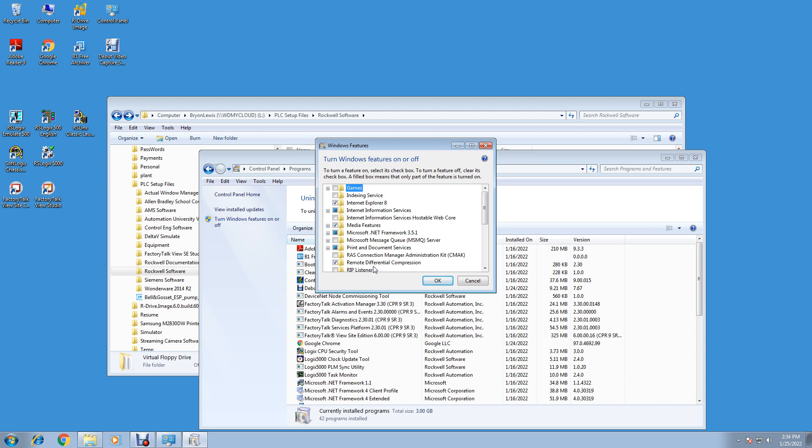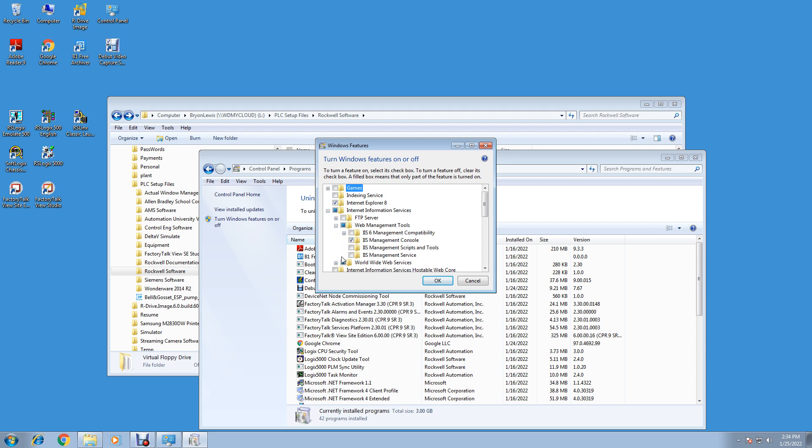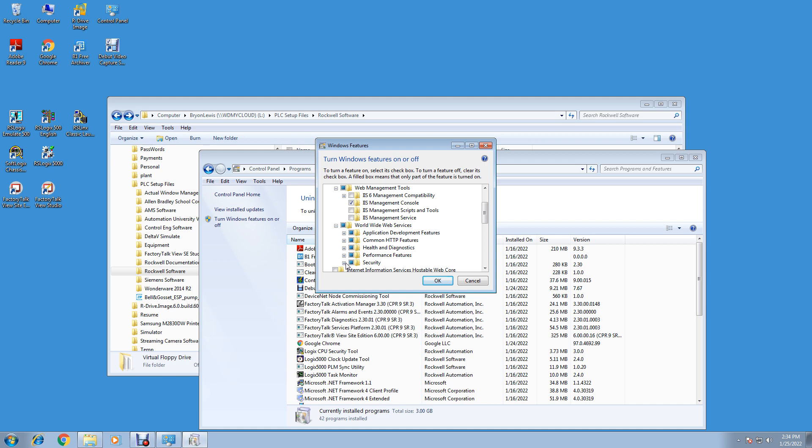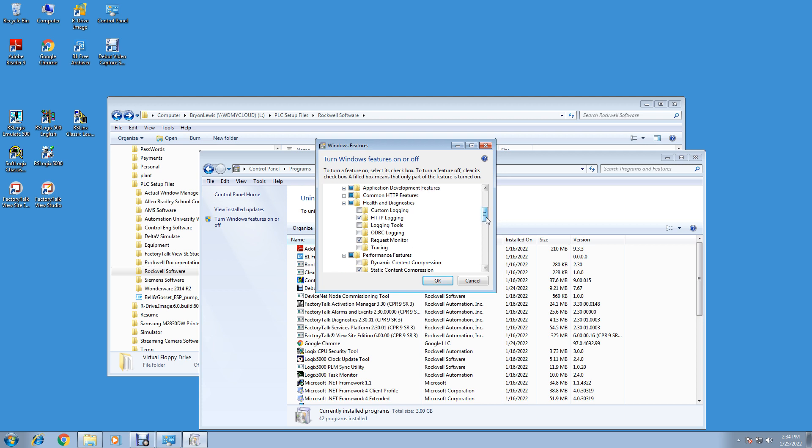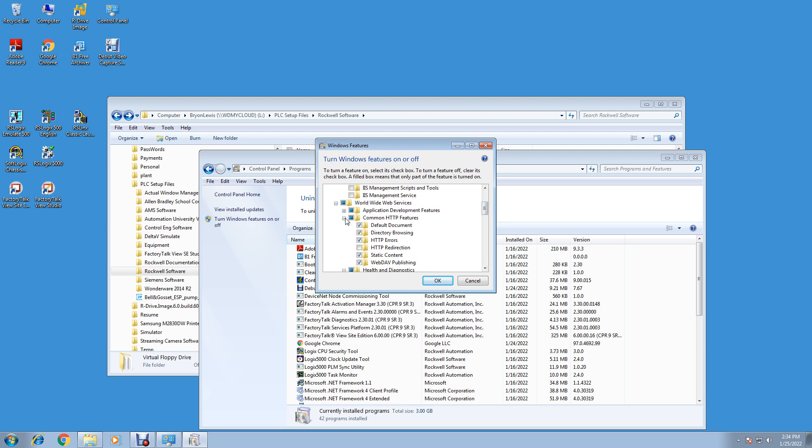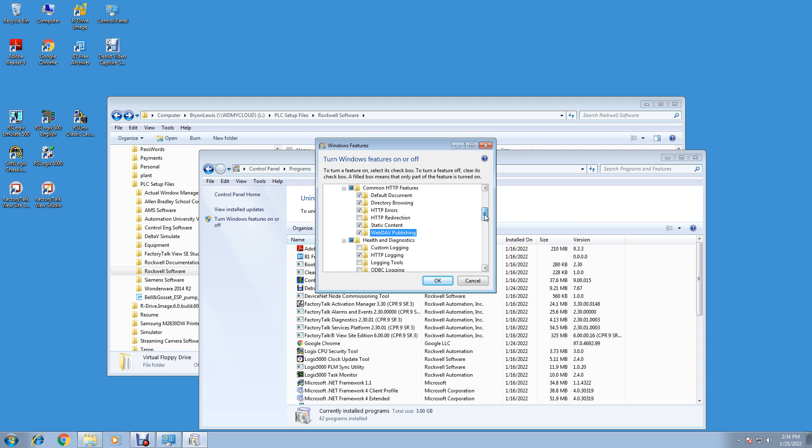A couple things we want to do: we want to do Internet Information Services, so check Internet Information Services. We want our Web Management Console under Web Management Tools with IIS Management Console. Then under the World Wide Web, Security, we got Basic Authentication. Performance of communication, performance of static, health - just leave it all default. Common documents. Add this WebDAV Publishing under Common HTTP Features. This is unchecked by default, so check that. Say WebDAV Publishing.